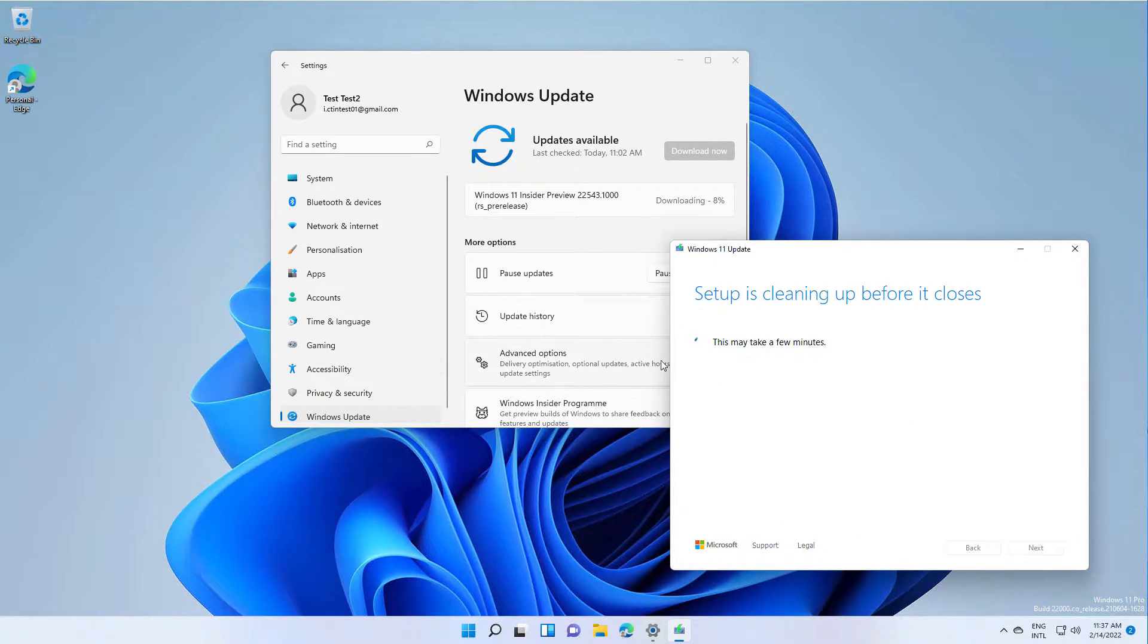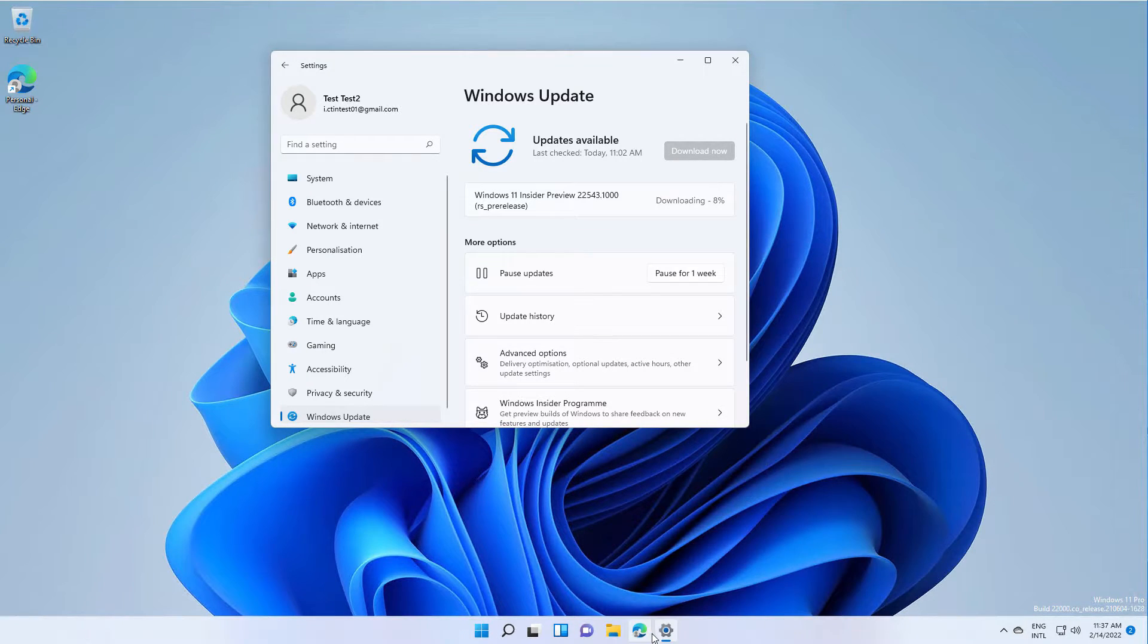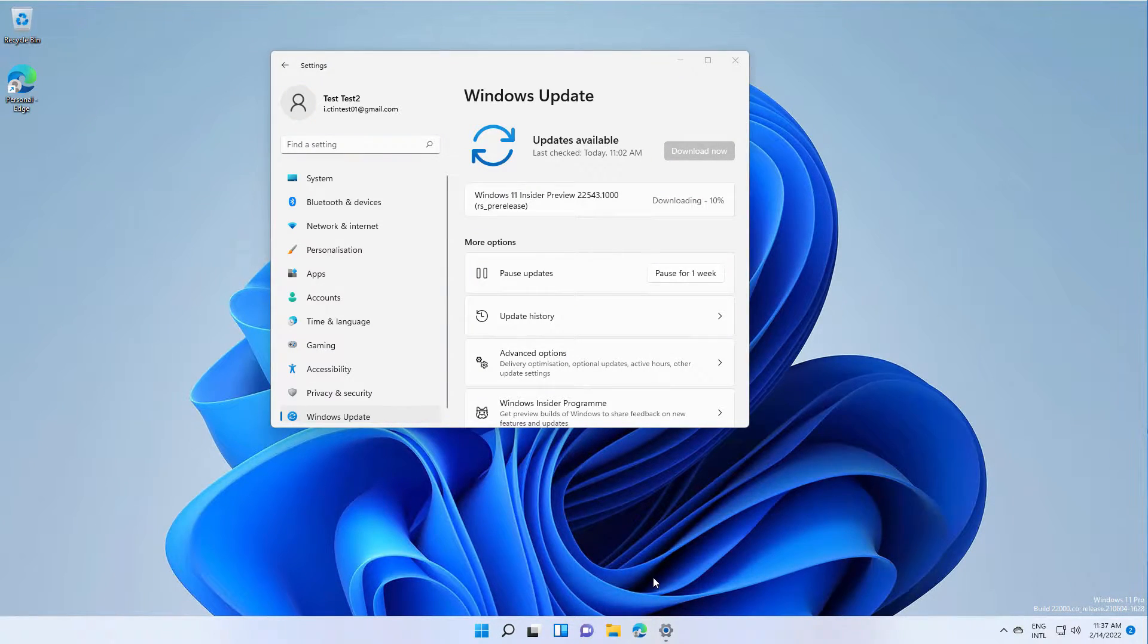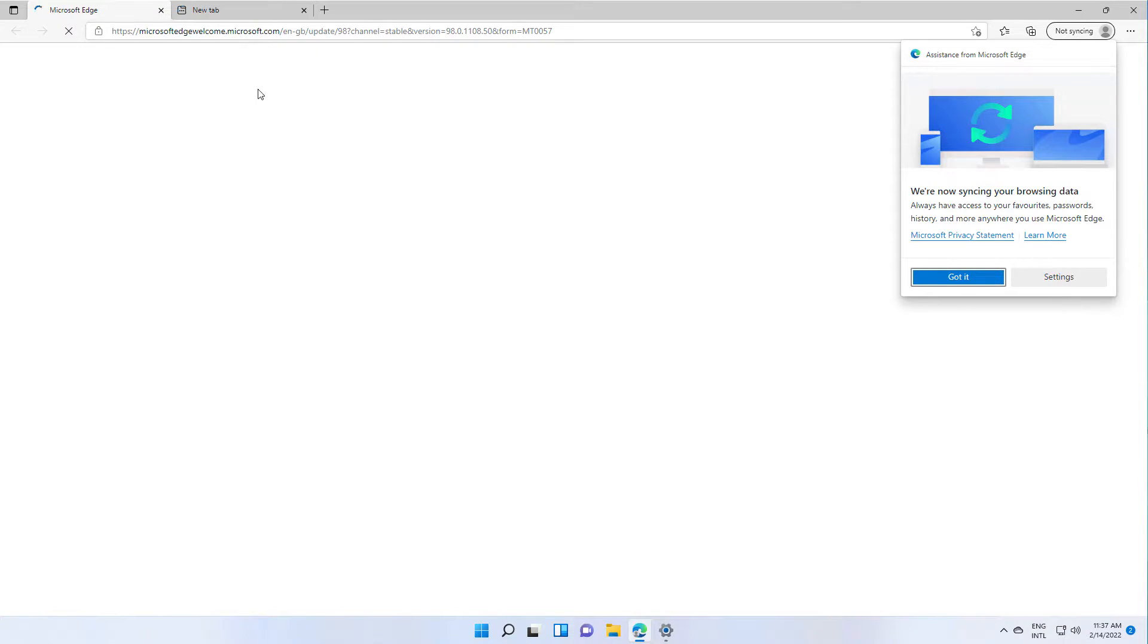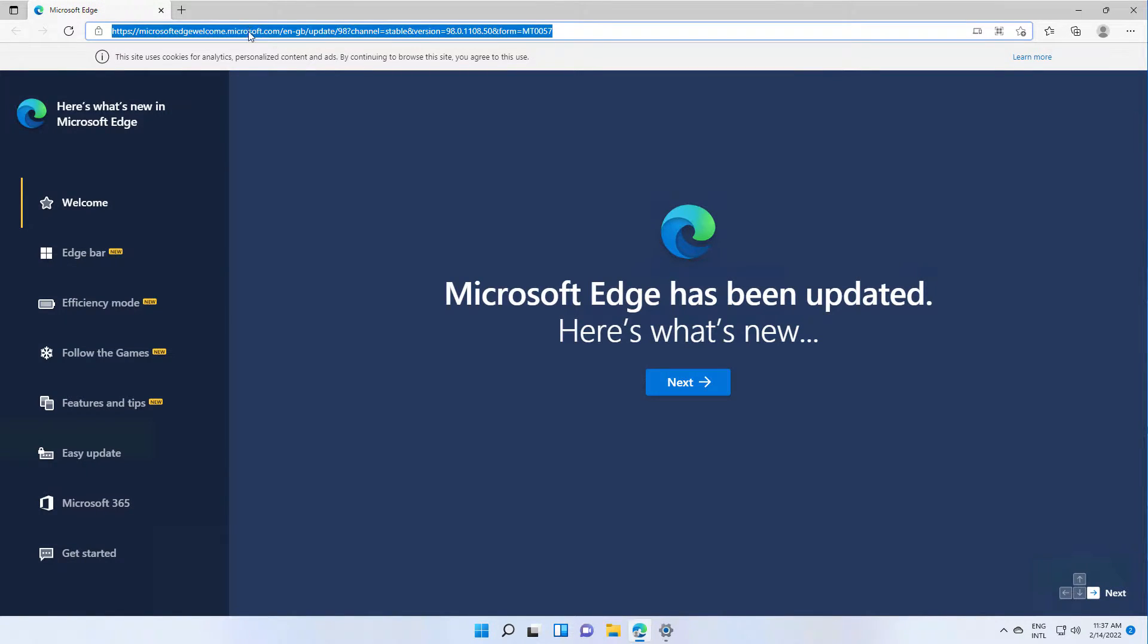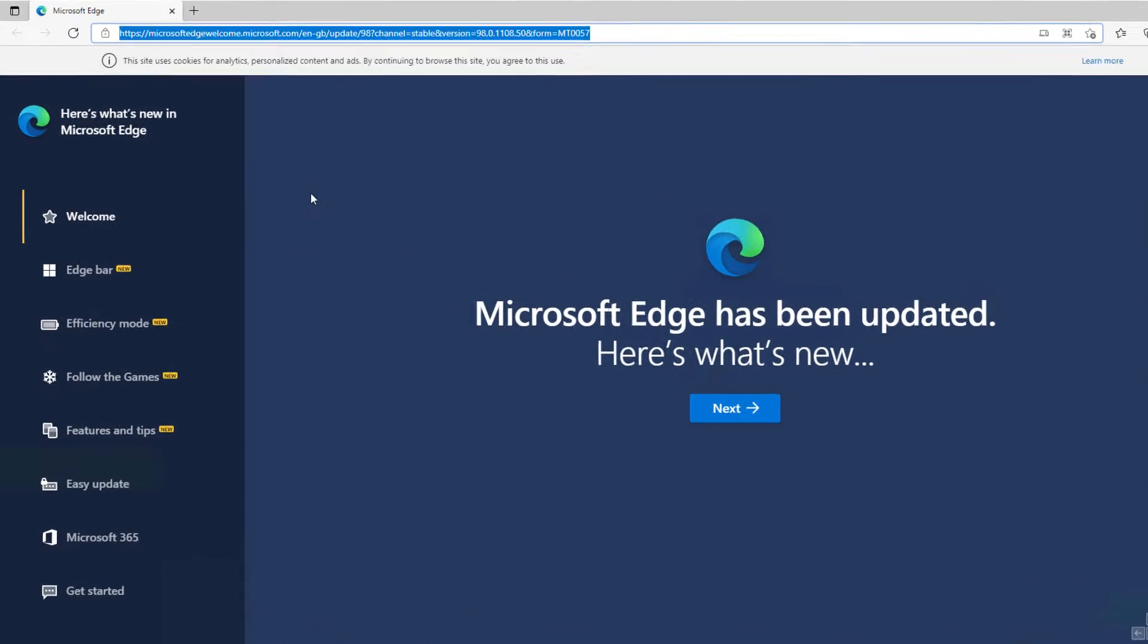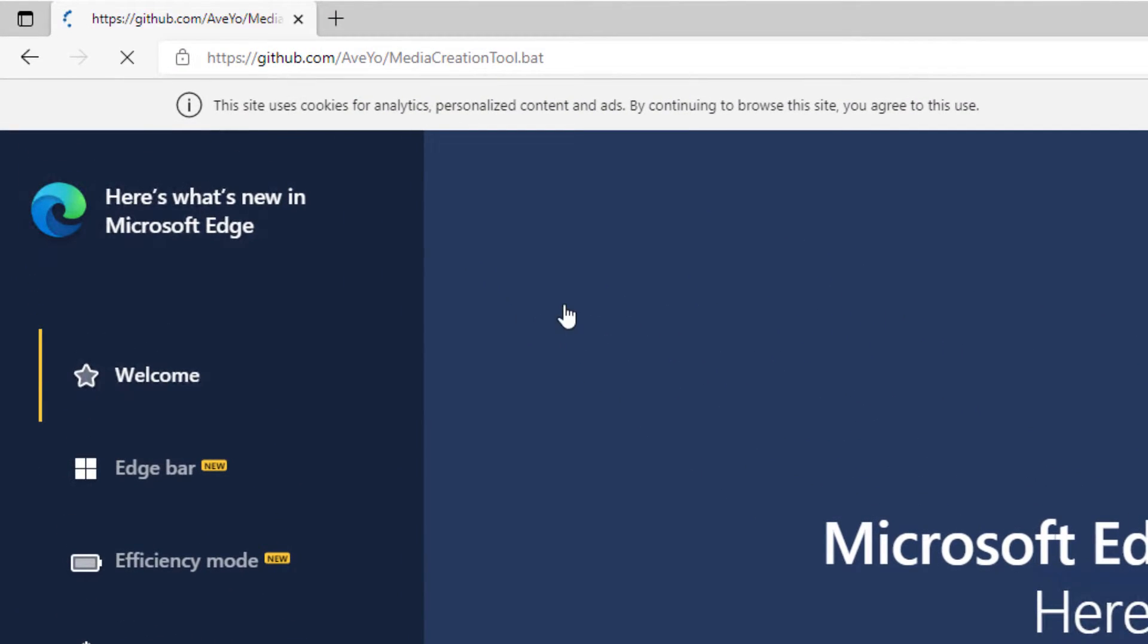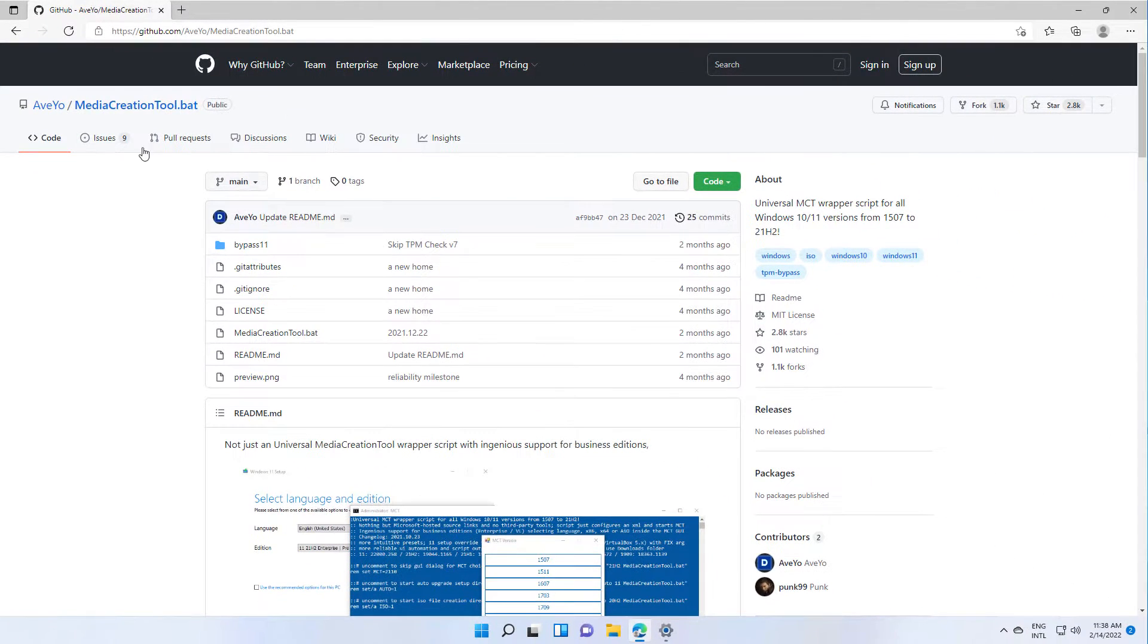In order to fix this, we need to download a piece of software from GitHub. It's called Media Creation Tool.